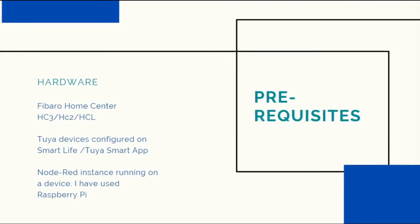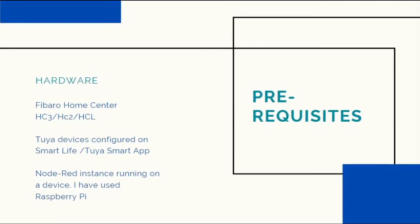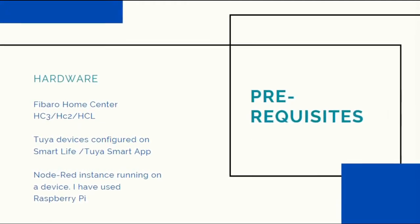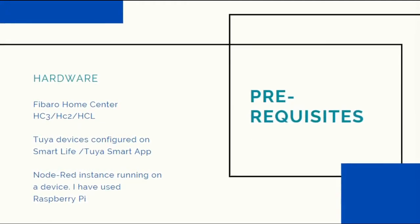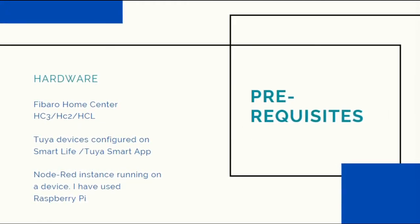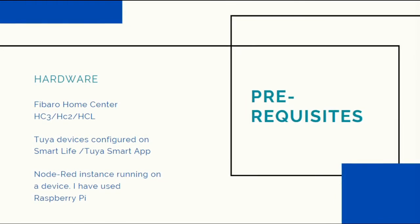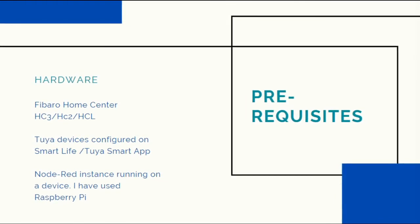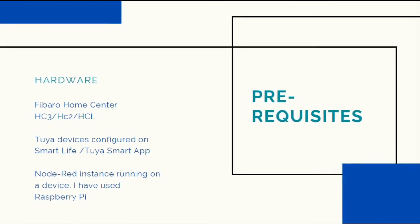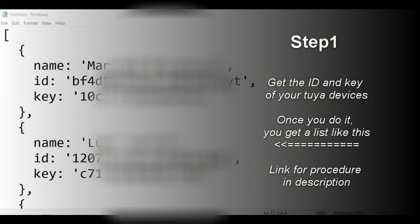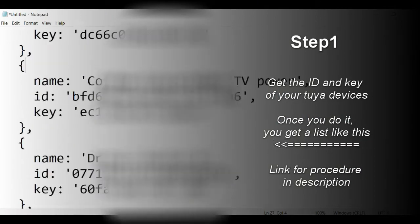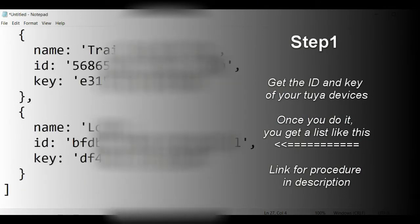For the prerequisites you need three things: you need the Fibaro Home Center, you need Tuya devices configured on the Tuya Smart app or the Smart Life app, and of course you need a Node-RED instance that's going to be working like the bridge.